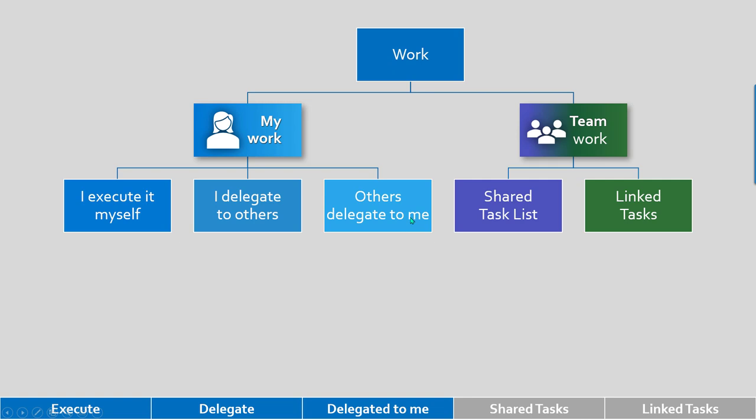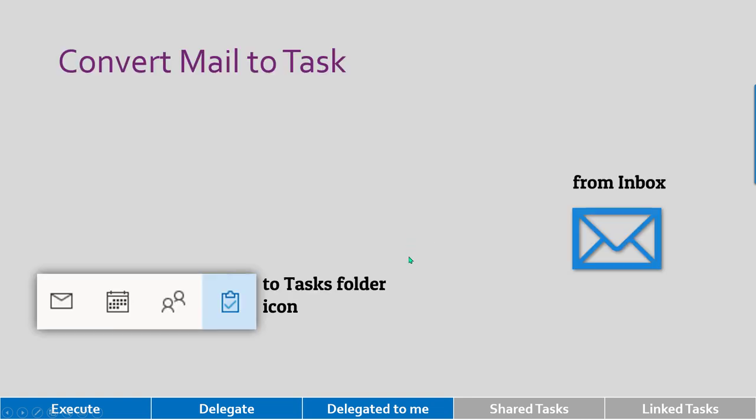The other part is suppose others delegate to me. Typically they are going to do it by sending a mail, so rather than flagging the mail and converting it to a to-do list, it's better to convert the mail to task. Of course, mail is in inbox and task is in task folder. How do you do the conversion? Very simple.